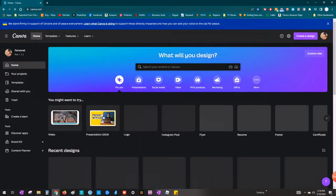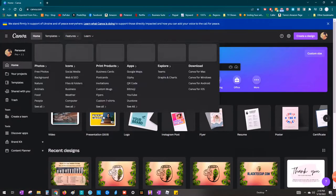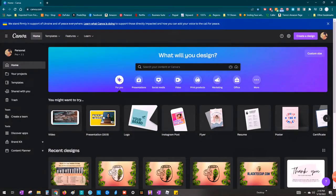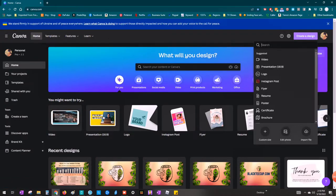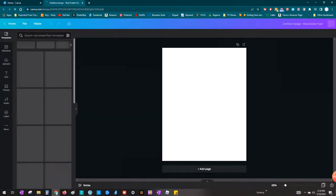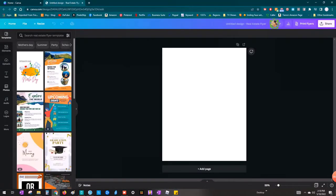All right. So I'm going to start by going to canva.com and in the upper right hand corner, I'm going to click on create a design and I'm just going to do like a flyer, a sheet of paper, eight and a half by eleven.